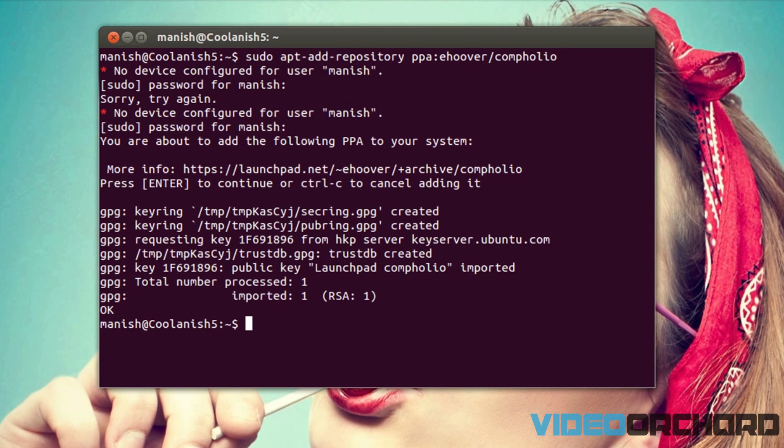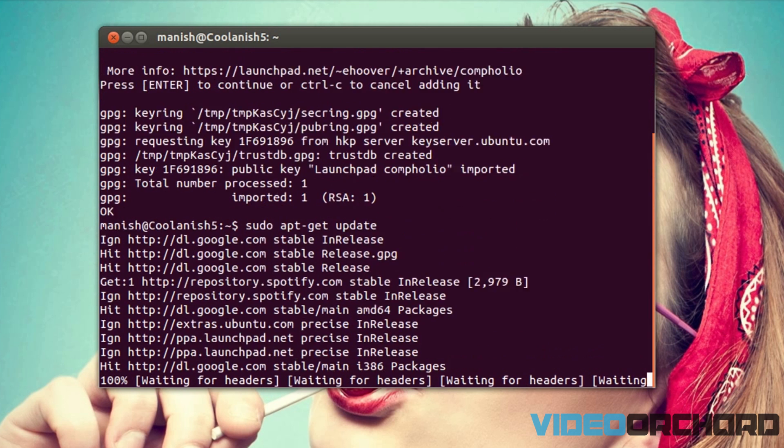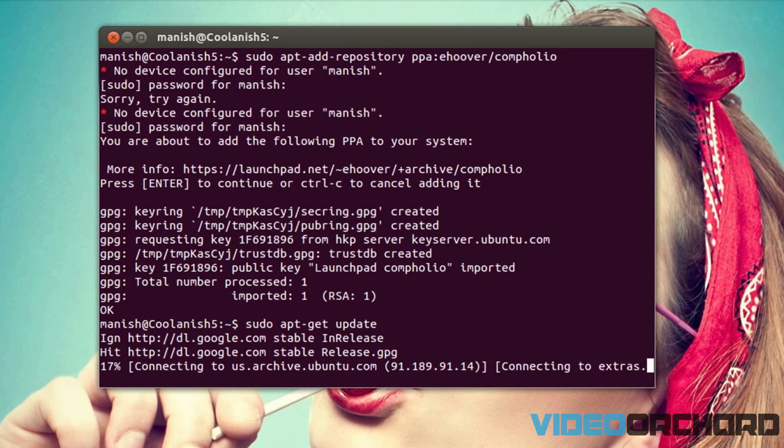So once you have got the PPA added to the repository, we are going to refresh or update our repository by typing in this particular command, that is sudo apt-get update. This is going to update our repository.